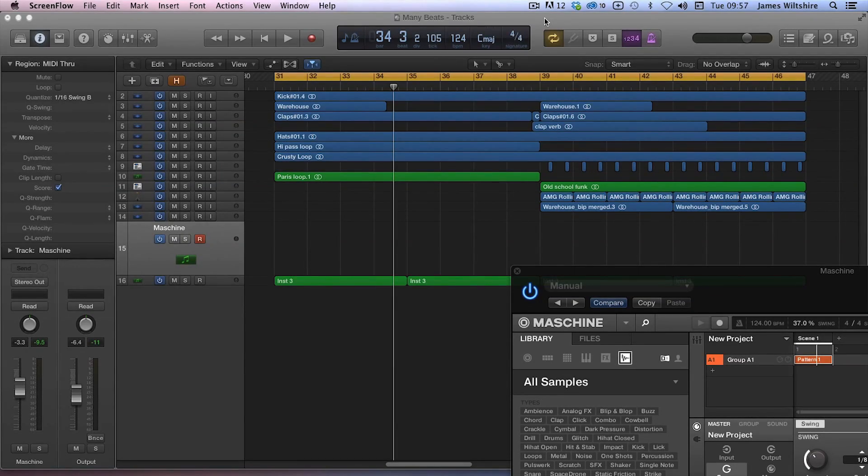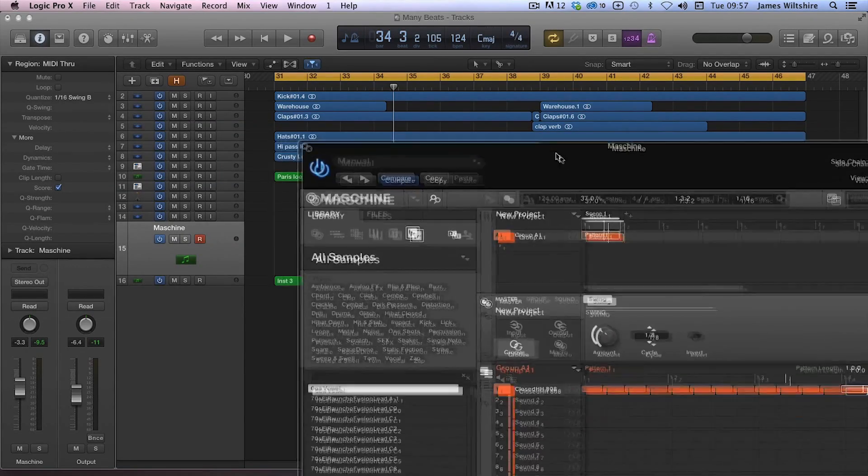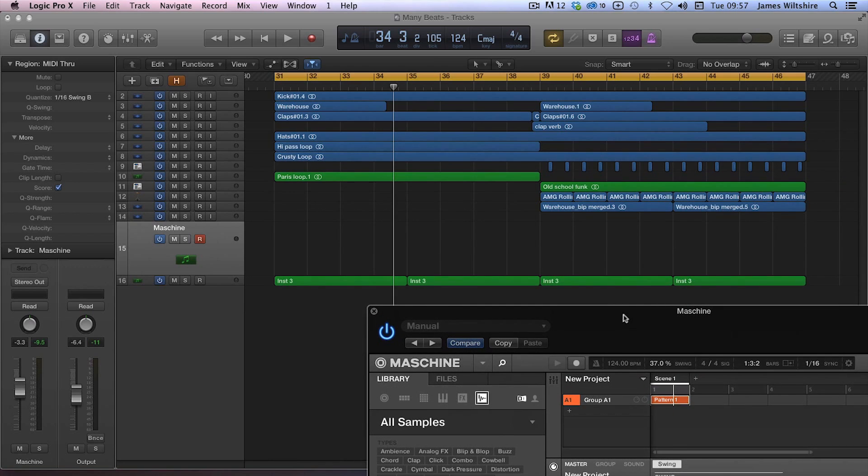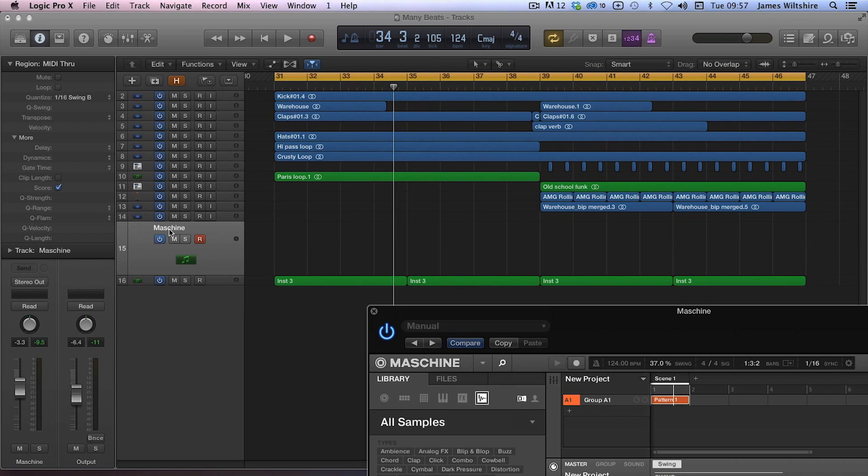Hi everyone, this is James from the Freemasons and we're hoping we've got something for you here that's going to solve a common production problem that keeps cropping up with everyone using external drum machines like Native Instruments Machine.